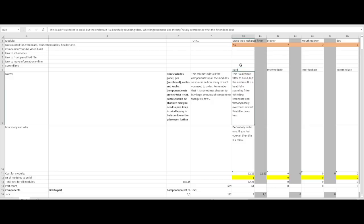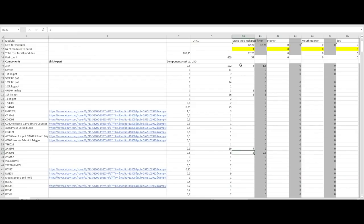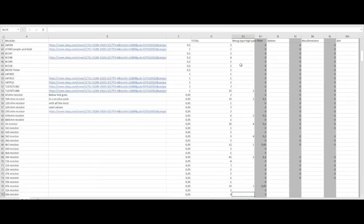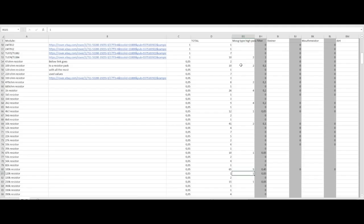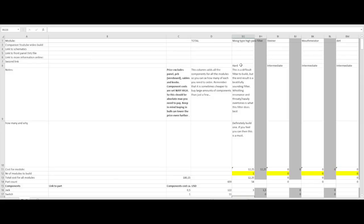This one is hard — a really difficult build because of all the components that need to be very close to each other. There are 54 components in this build, making it one of the more difficult ones I've done. It took me about three hours spread across a few sessions. There are five 2N3906 and four 2N3904 transistors, plus a lot of resistors — nine 100k resistors among them. Which leaves us at the highest price so far for a filter: $12.